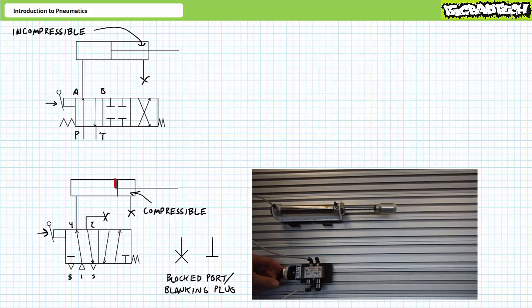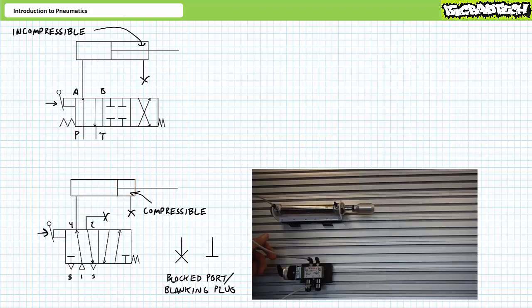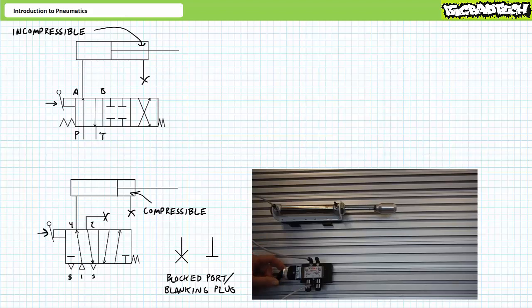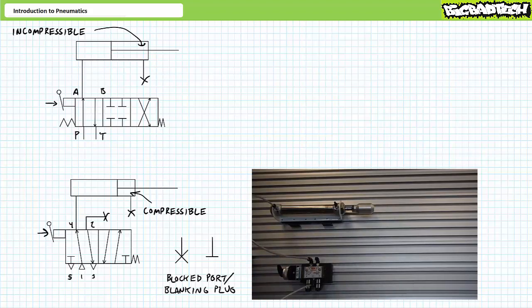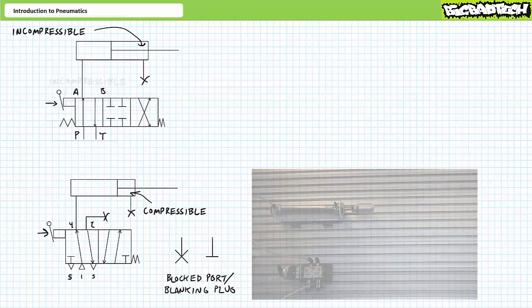Additionally, given all that compressed air in the blocked rod end, consider what happens when the cap is exhausted to atmosphere by shifting back to the retract position. The compressed air trapped in the rod end is free to re-expand and the rod springs back. The point being that the compressible nature of air makes a pneumatic cylinder with a blocked rod end port behave fundamentally differently from a hydraulic cylinder using incompressible oil.